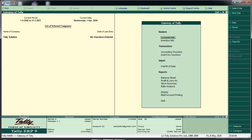We will share a company in Tally and come to the gateway of Tally. We will create a ledger in Tally, create items in Tally. In this video, we will call Ledger in Tally.